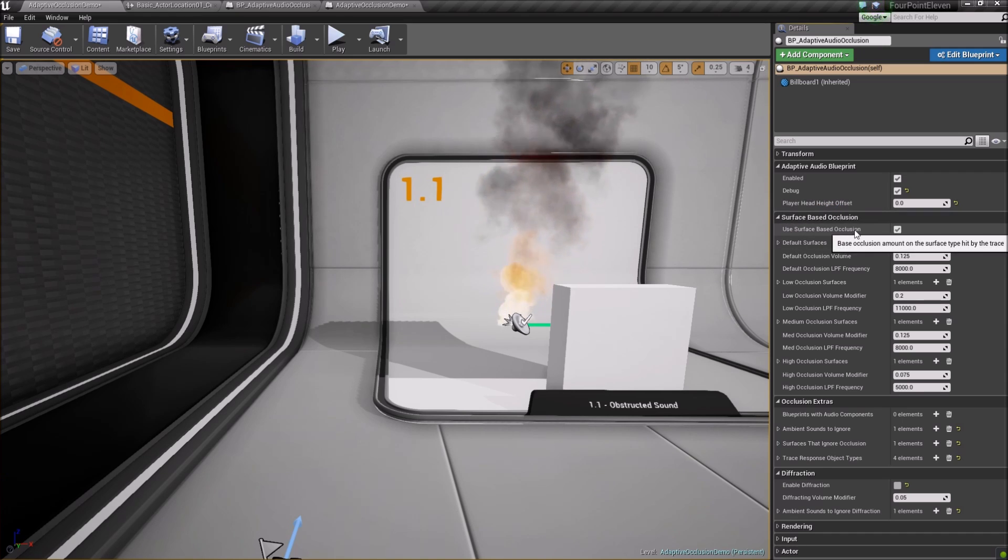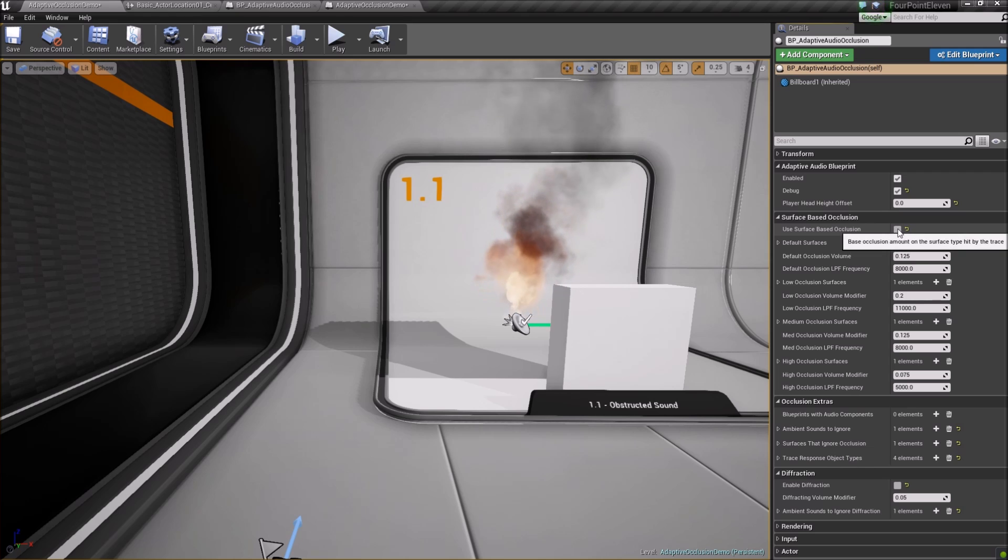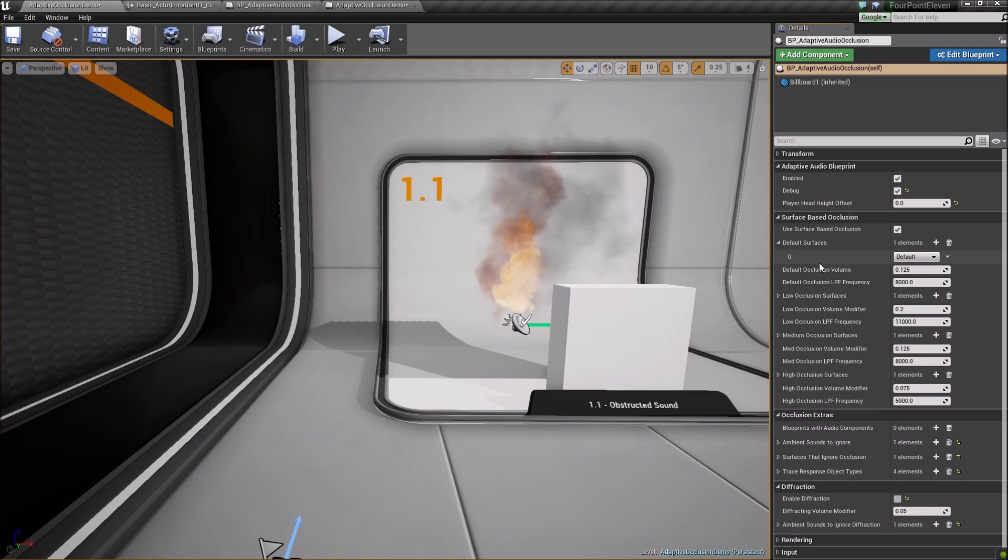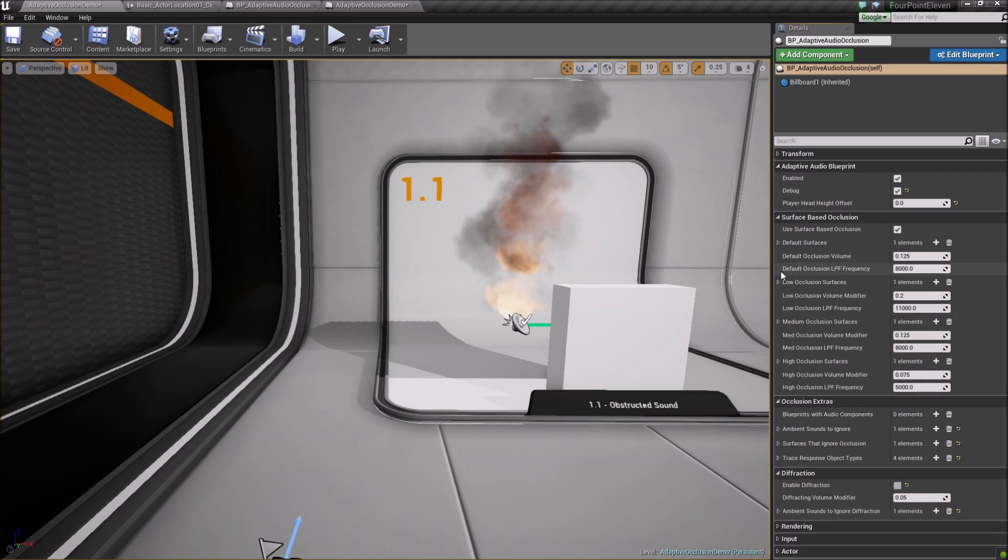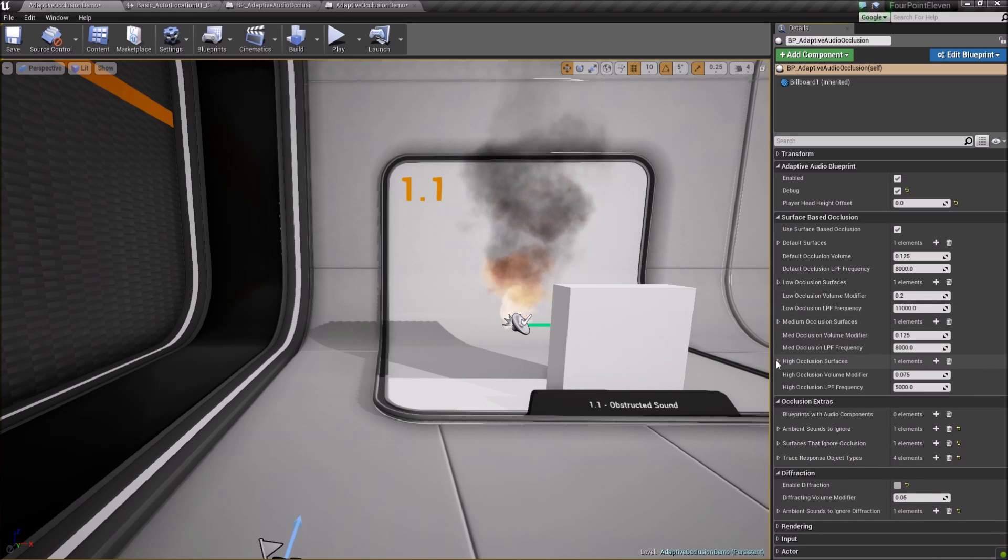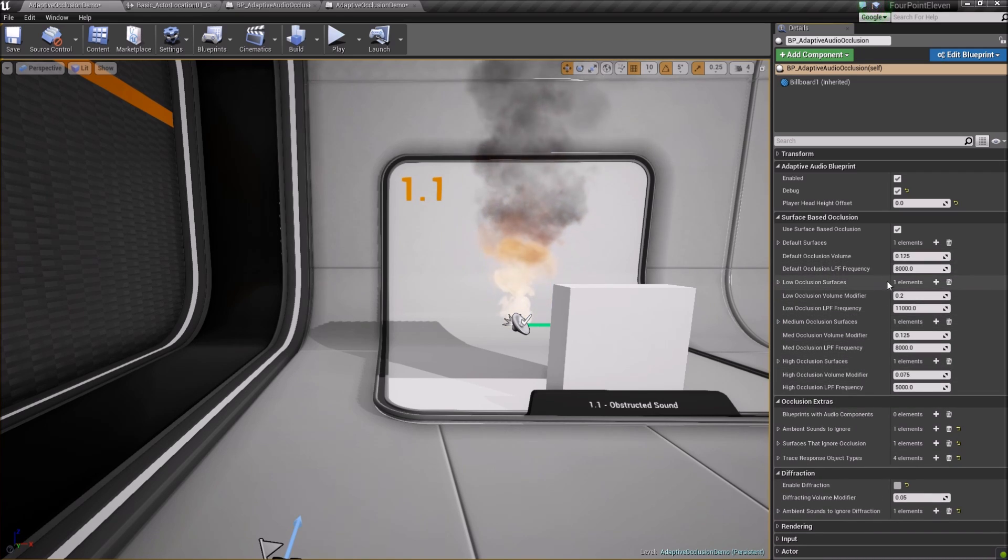Setting Use Surface-Based Occlusion to True uses Surface-Based Occlusion. False reverts to Sound Cue settings. Here are four settings for surfaces. You can set custom default surfaces, light, medium, and heavy occlusion surfaces as well.